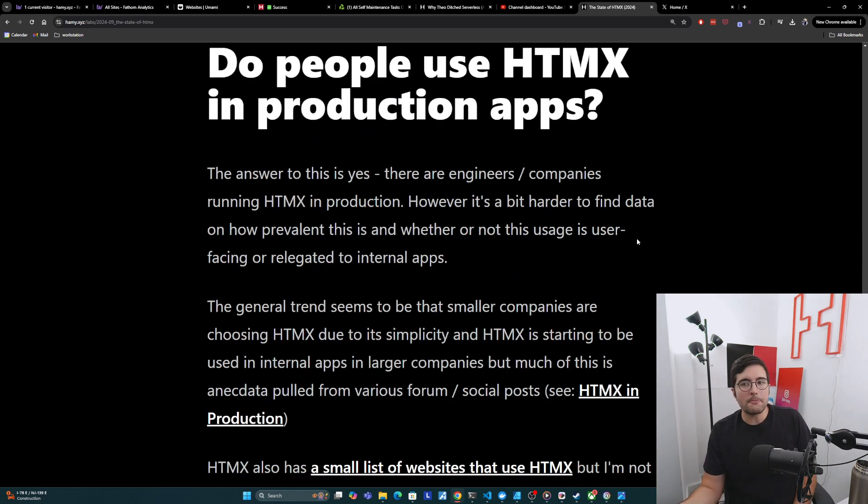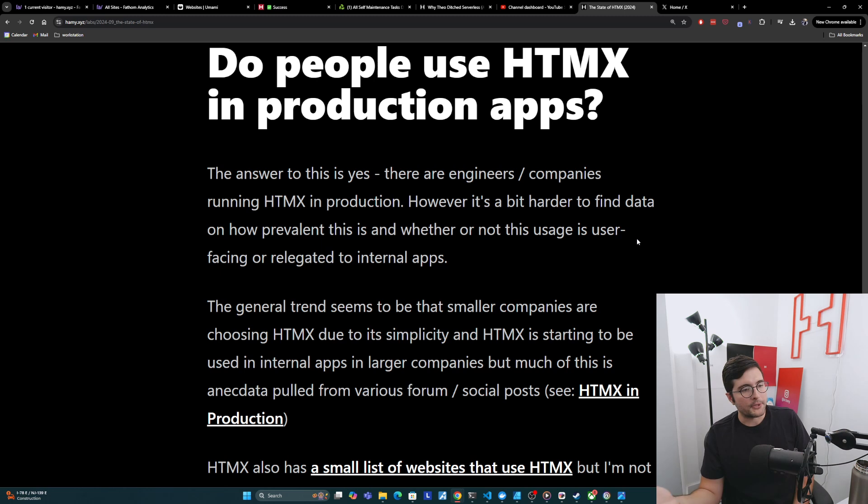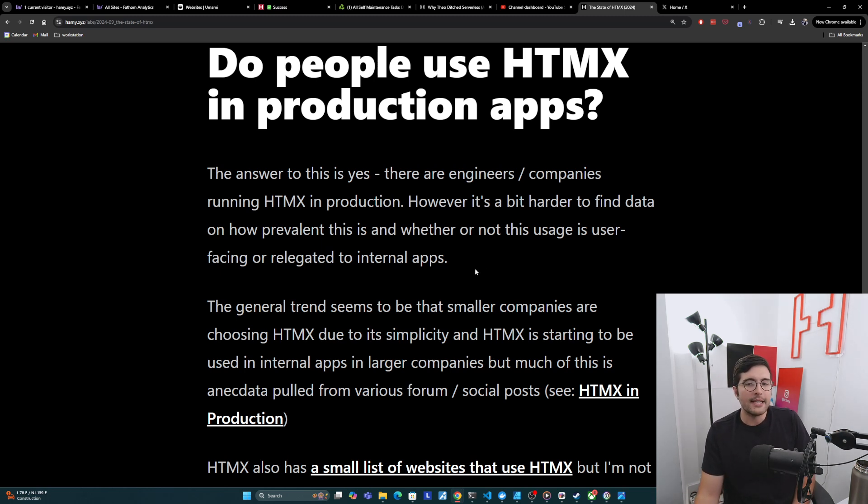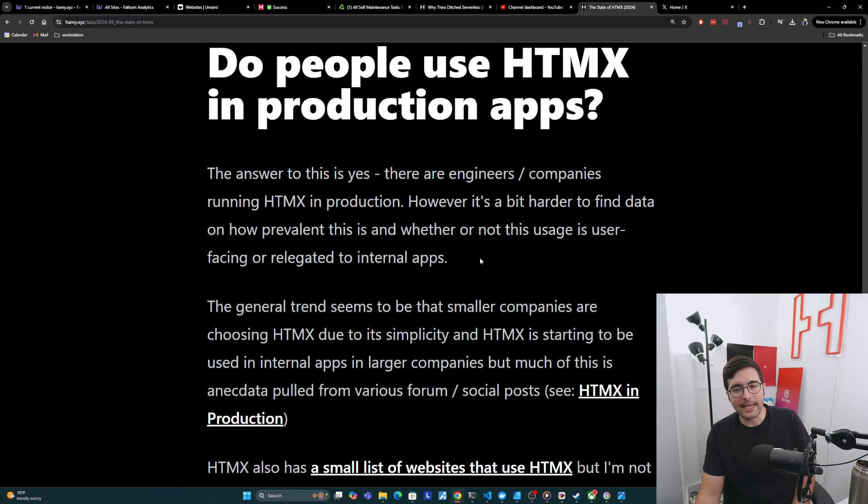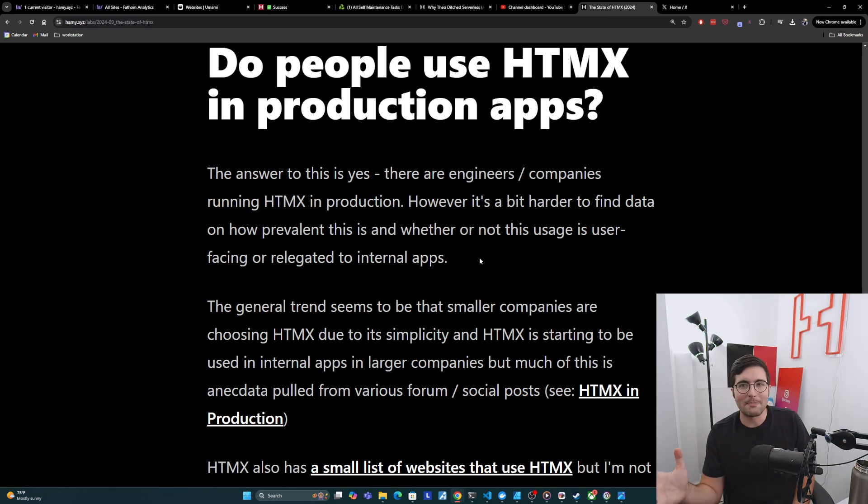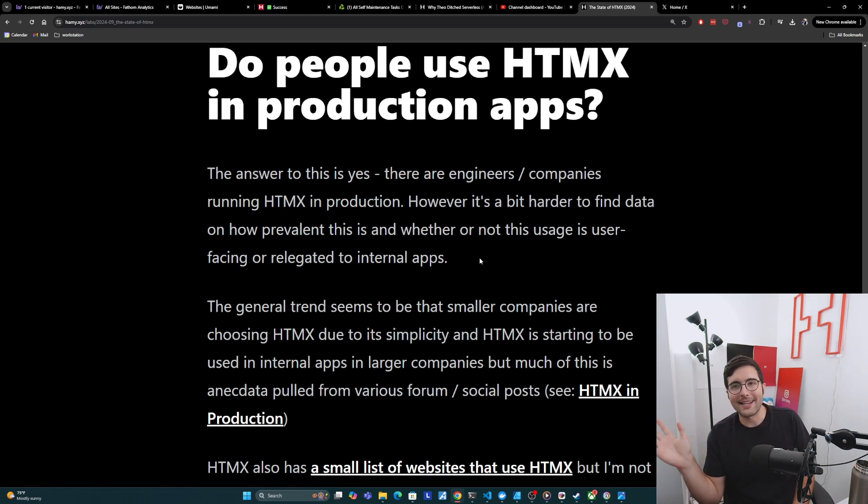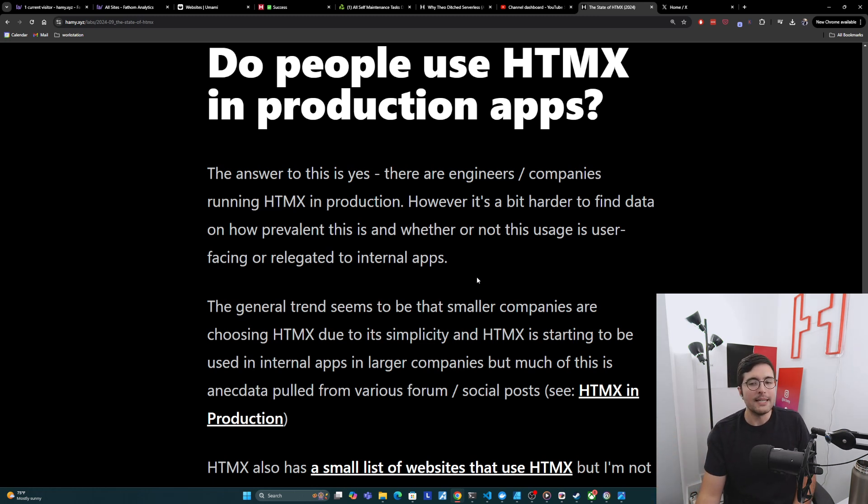And so overall, it seems that engineers do like using HTMX though. It's more liked by backend and full-stack folks than frontend leaning engineers, especially those that probably already know and are good at SPAs. All right. So do people use HTMX in production applications? So the answer to this is yes, there are engineers and companies running HTMX in production.